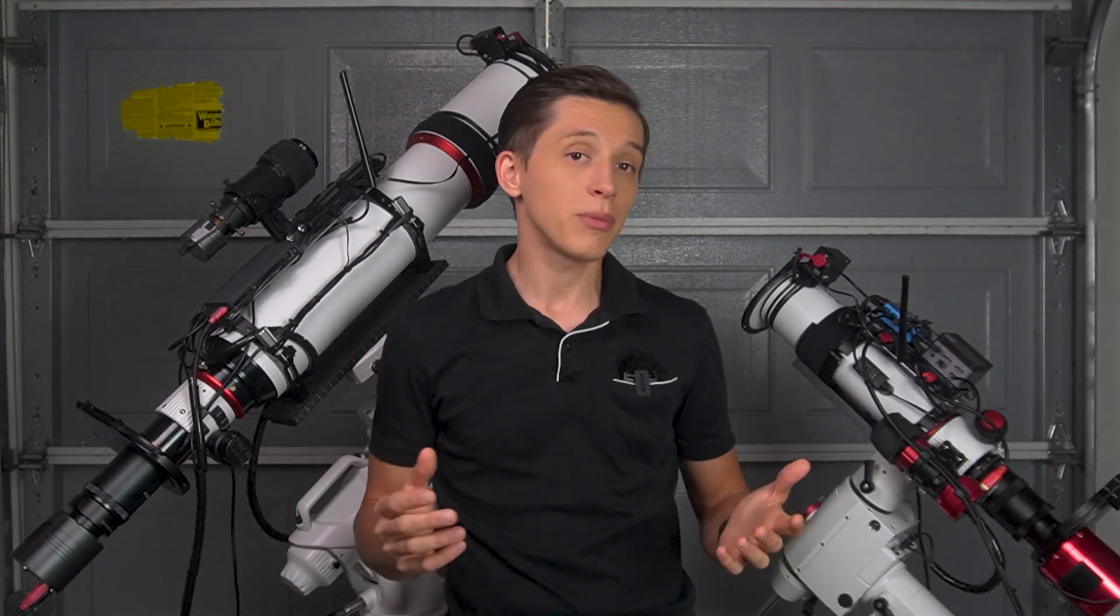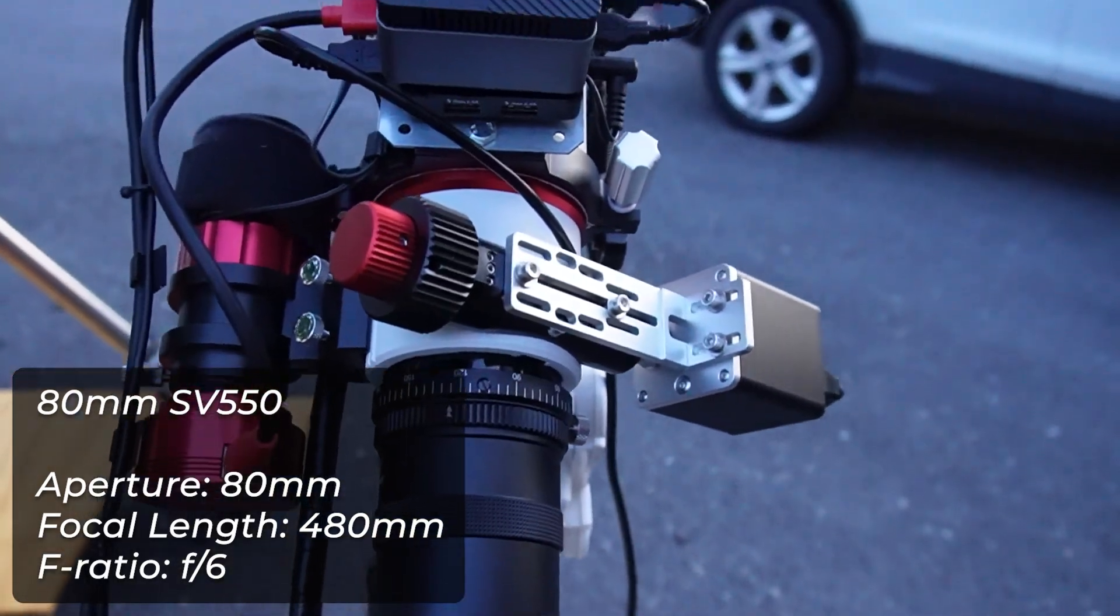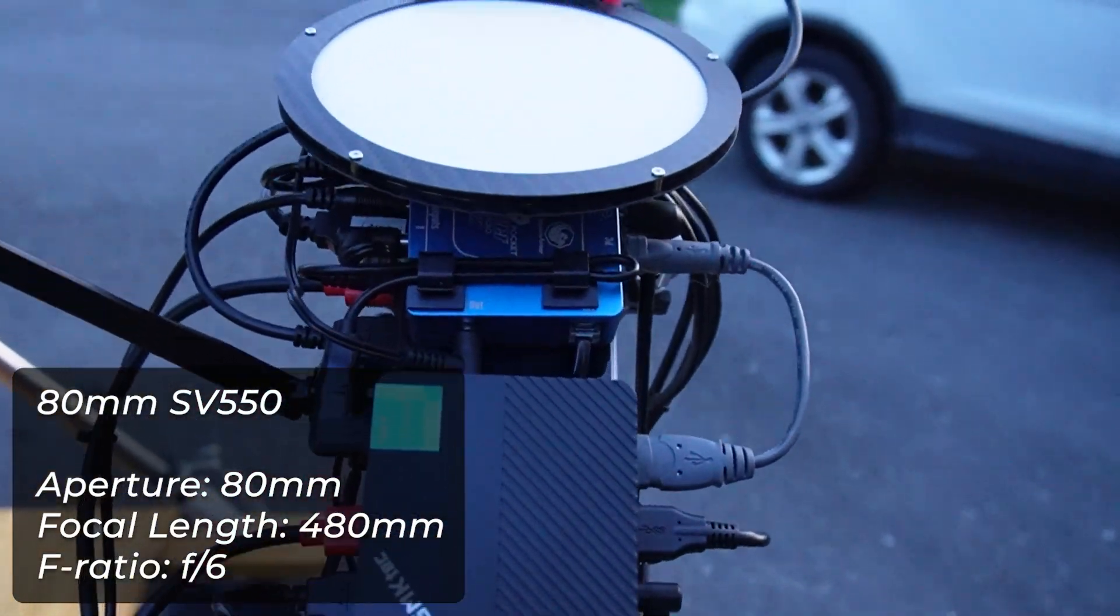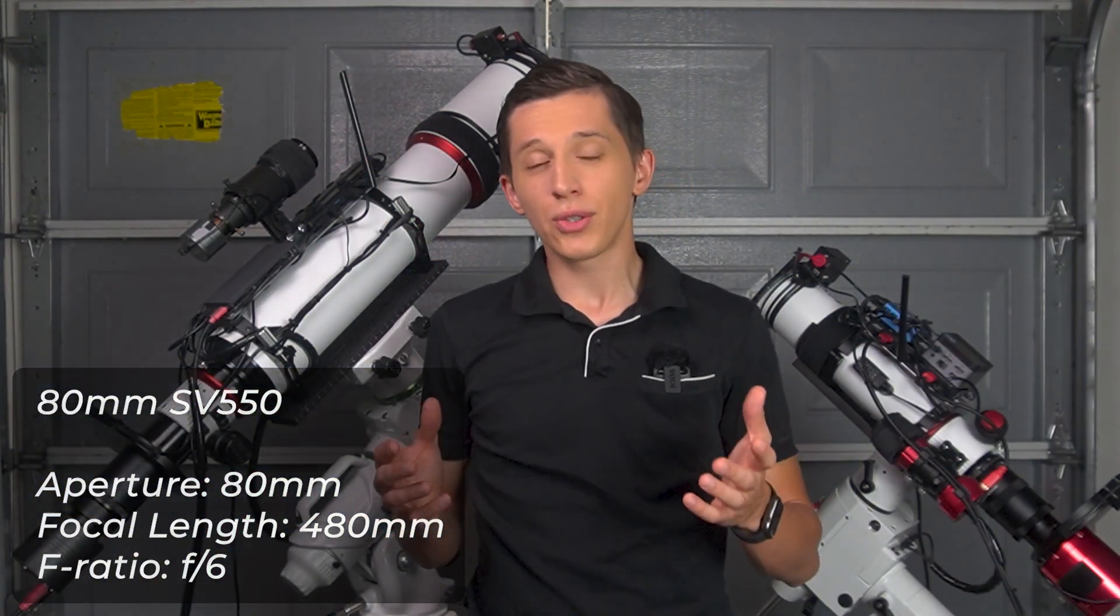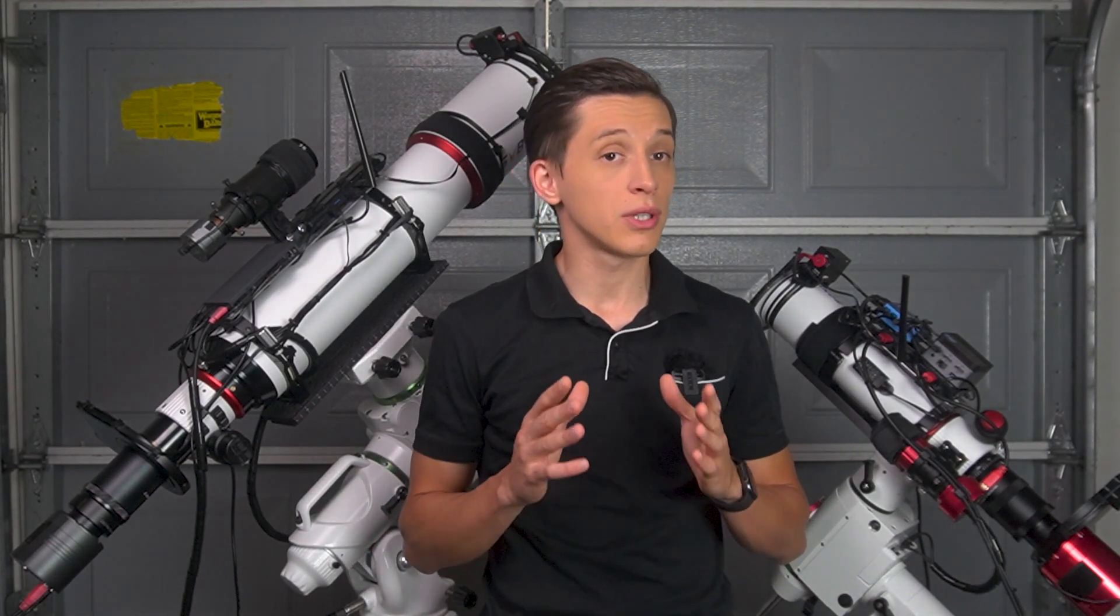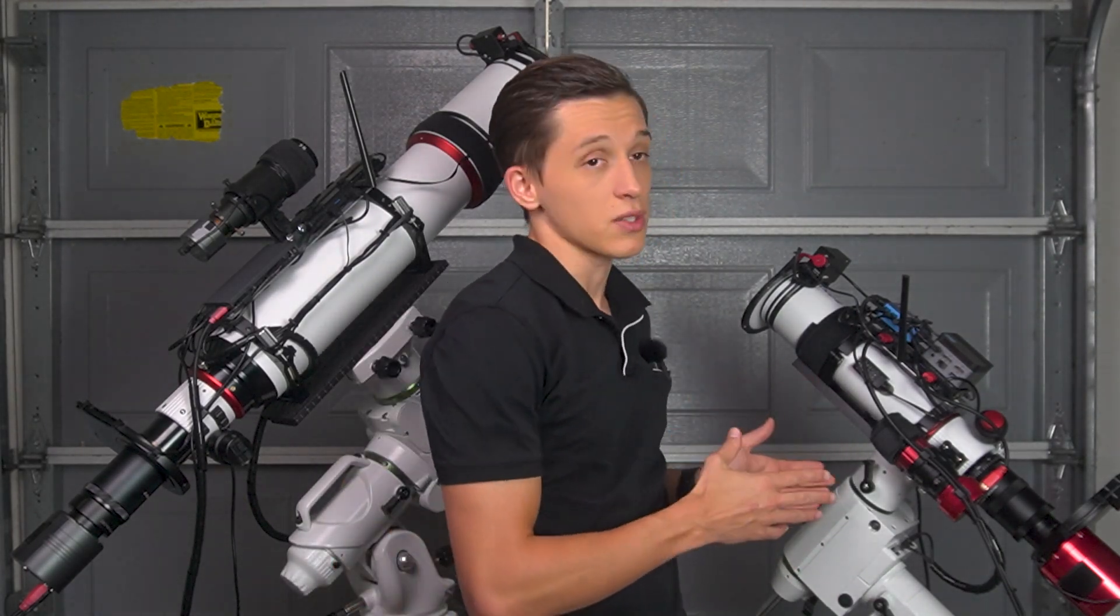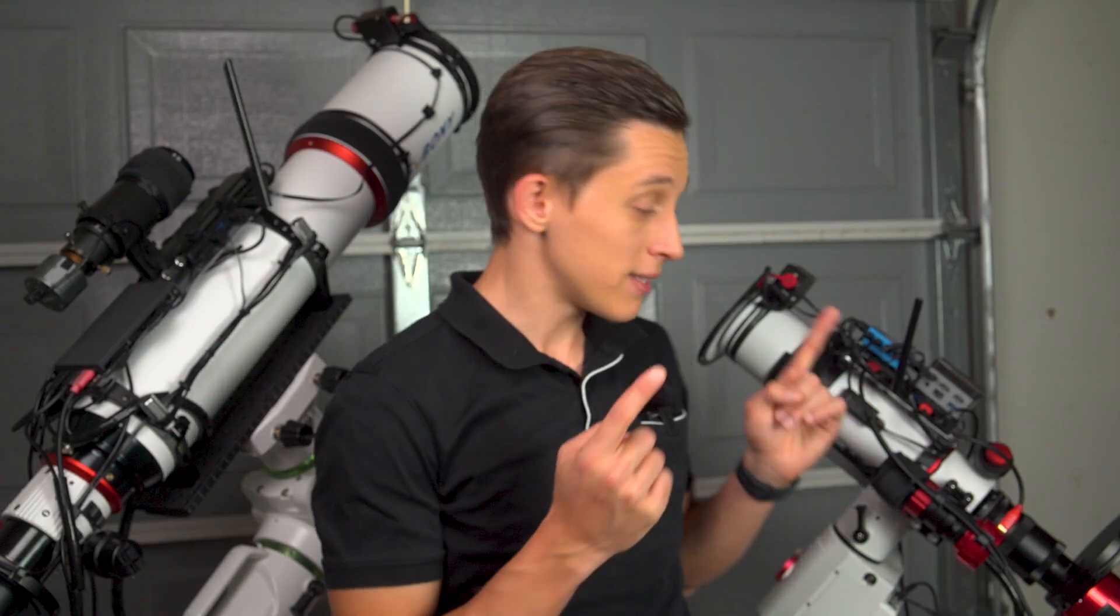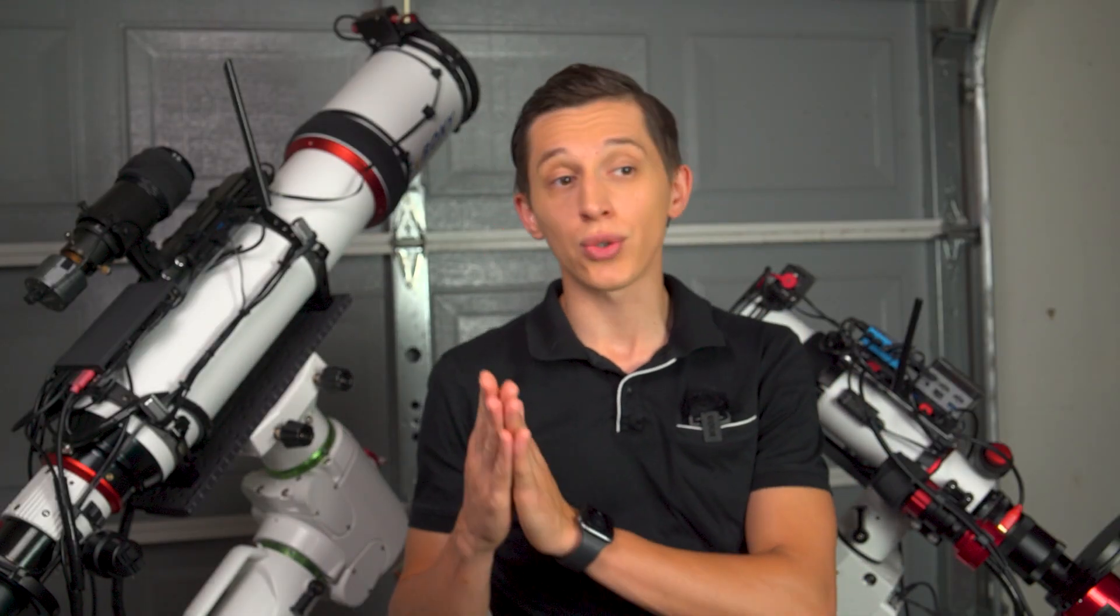The 80mm SV550 APO, on the other hand, has a focal length of 480mm operating at f6. Although the difference isn't that huge in terms of focal lengths, the same object can look totally different because of higher field of view that this telescope has. Sviboni is lending me this telescope and I'm about to send it to a next reviewer, but before doing so I really wanted to set these two guys next to each other and compare how they perform under the same sky conditions.